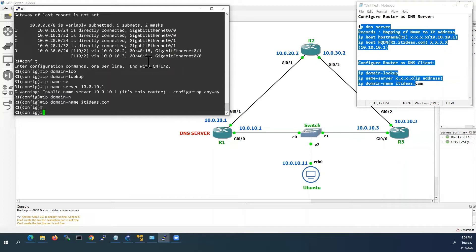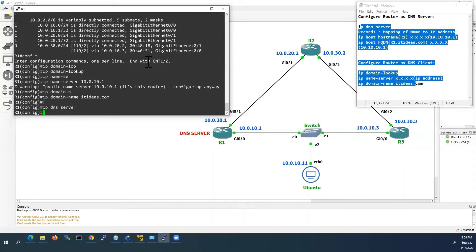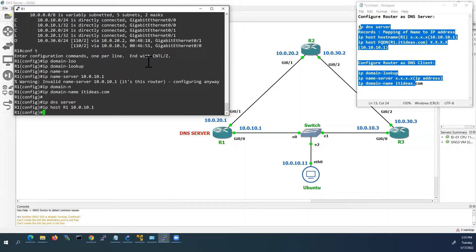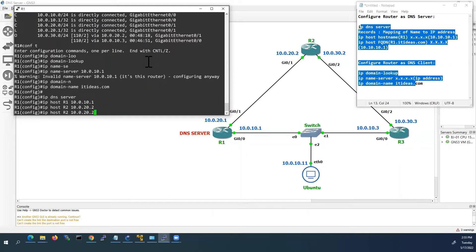Now we will see how to configure this router as DNS server. We will use the command IP DNS server. This command will enable this router to act as a DNS server. Now we have to create the records — we have to map the domain name and host name to IP address. The command is IP host. First: R1, IP address 10.0.10.1. The same way I will configure for all other routers: Router 2, 10.0.20.2; Router 3, 10.0.20.3.